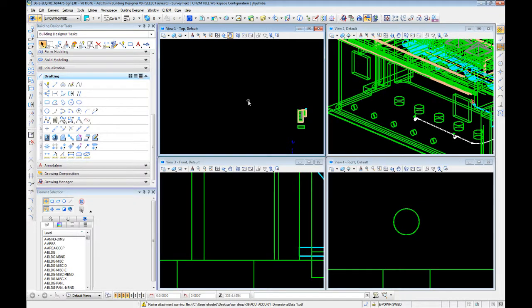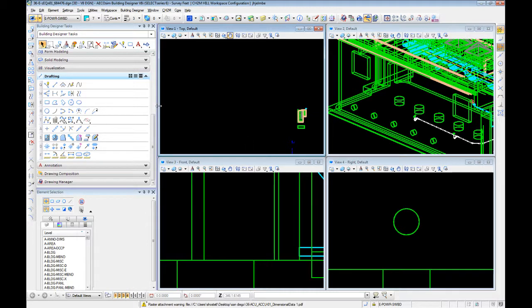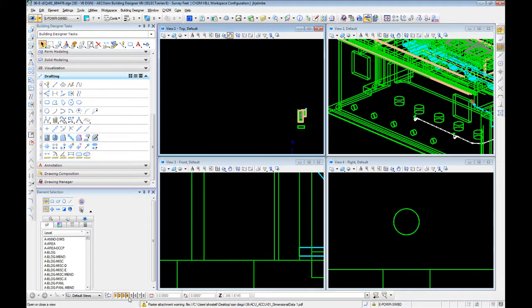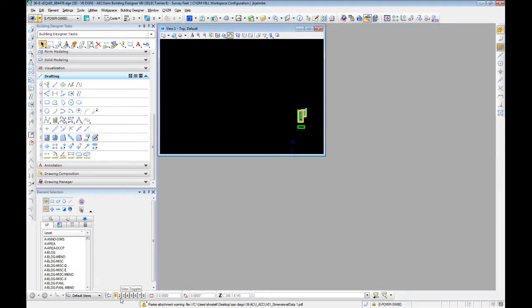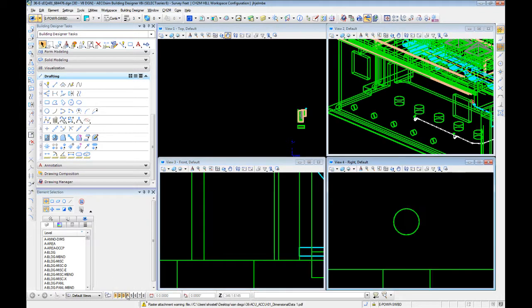One thing I failed to cover in video one is how to get this view set up. This is somewhat personalized. I prefer to use the four screen setup shown here, some people use a three screen, whatever it may be. The first time you start, you probably only have this single window.